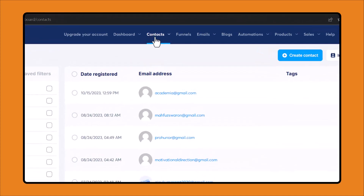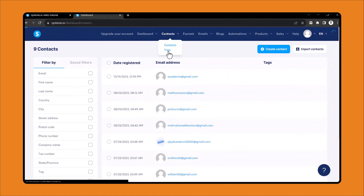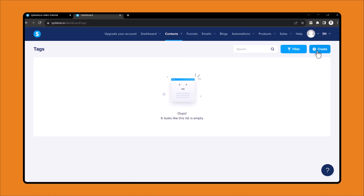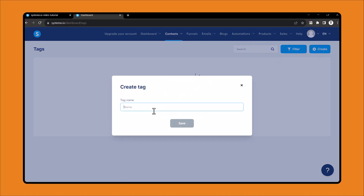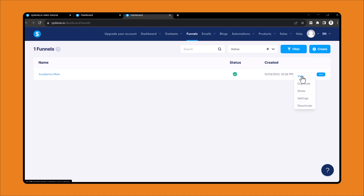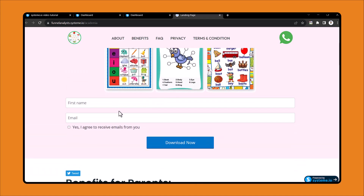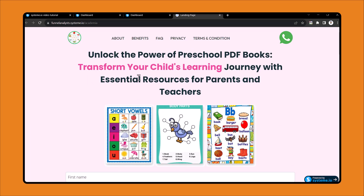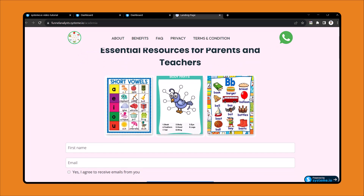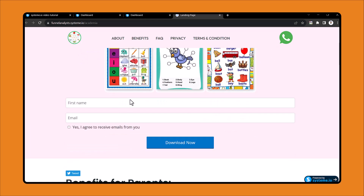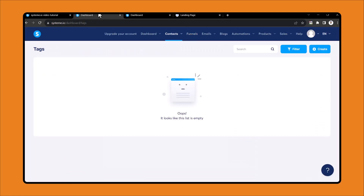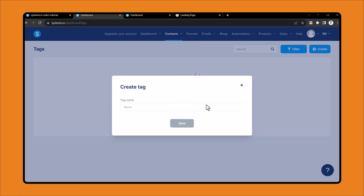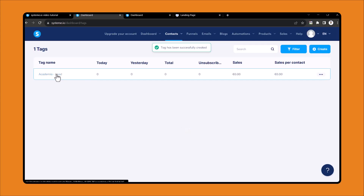To create tags, come over here and click on Tags. Then click Create and write down your tag name. For example, if you receive any lead from a particular funnel, those leads will get automated tags so you can easily identify them. I'll write down 'Academia Lead', then click Save and the tag has been created.